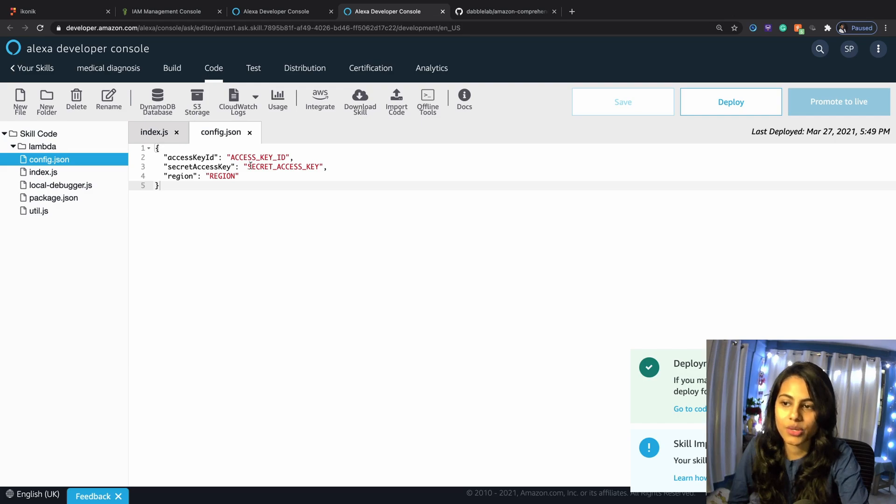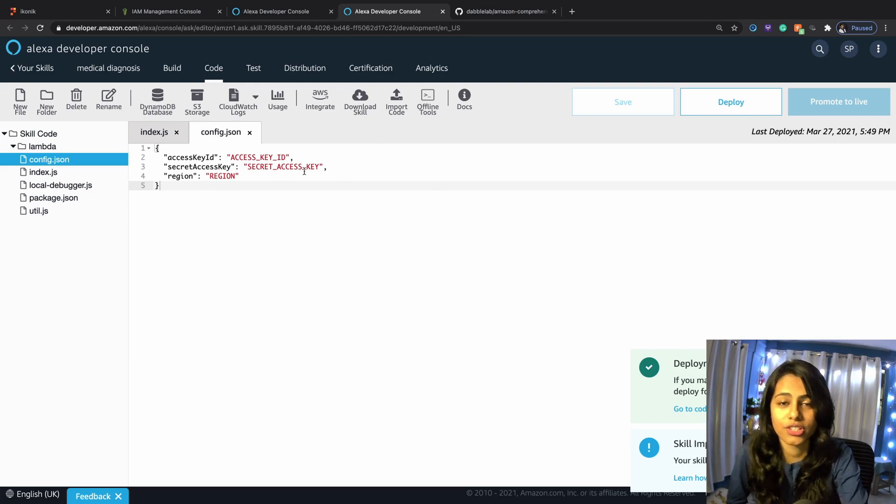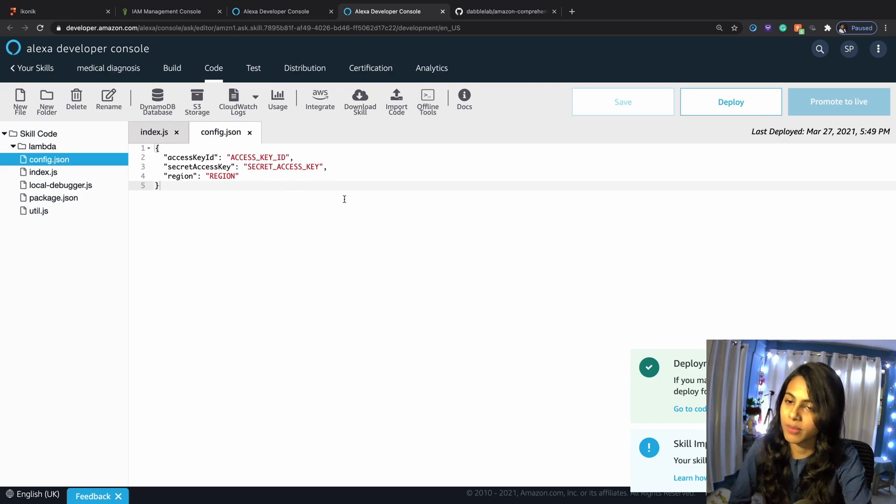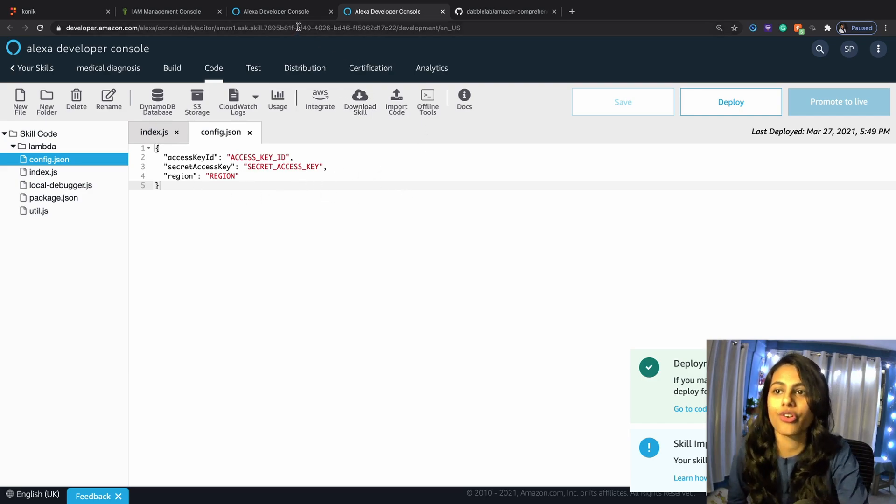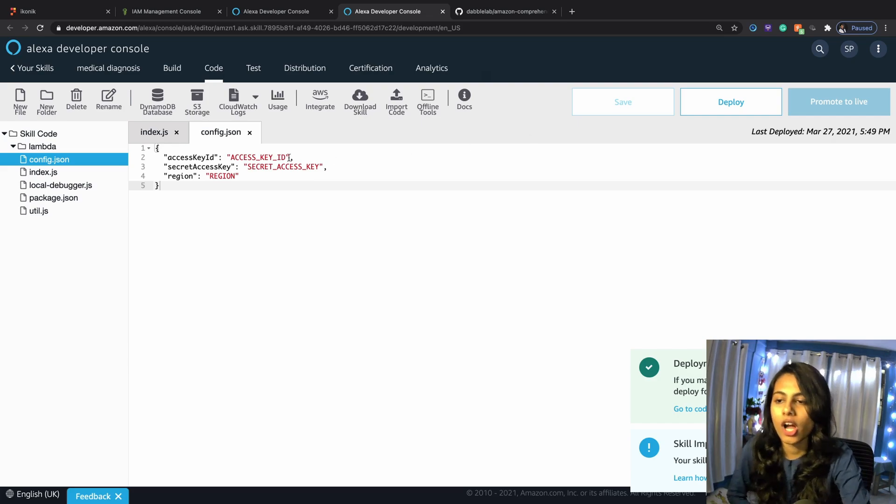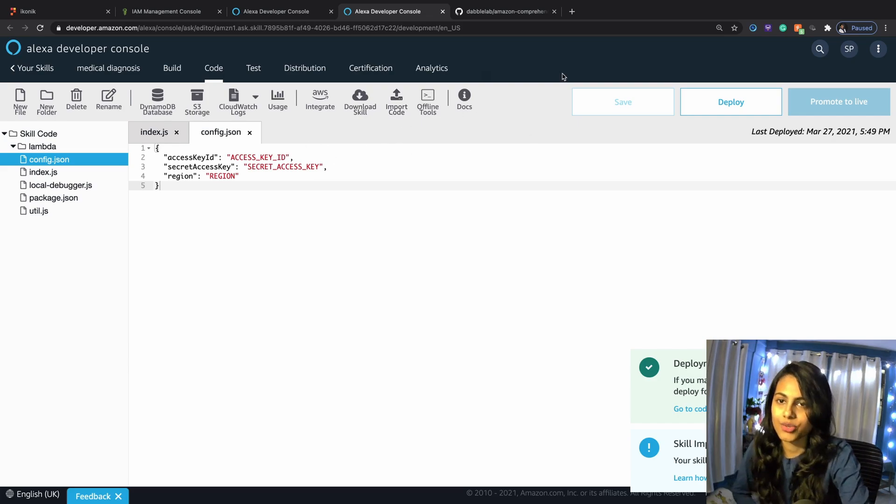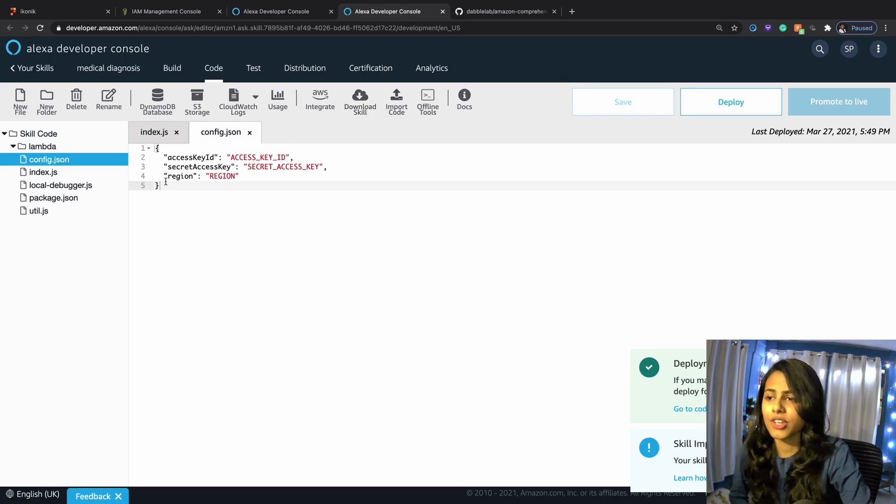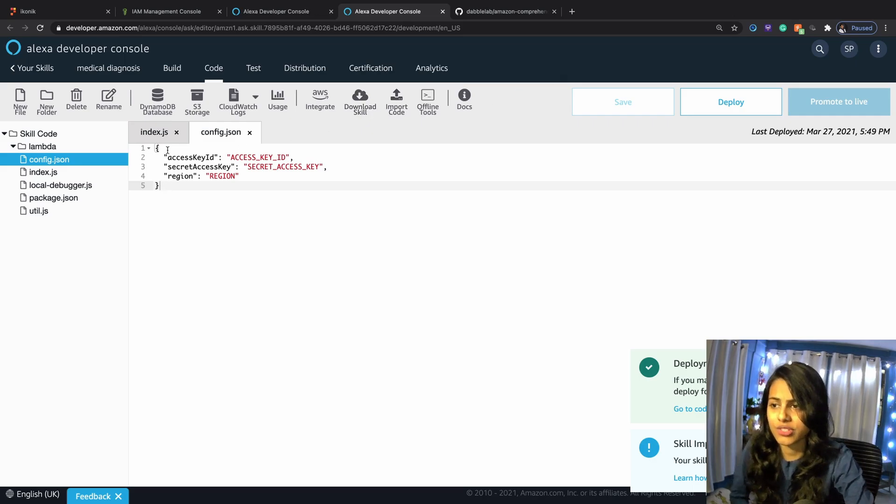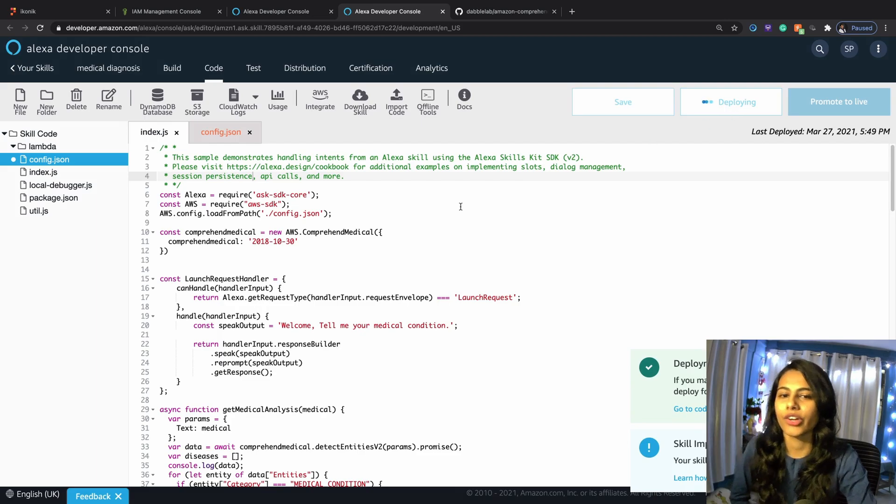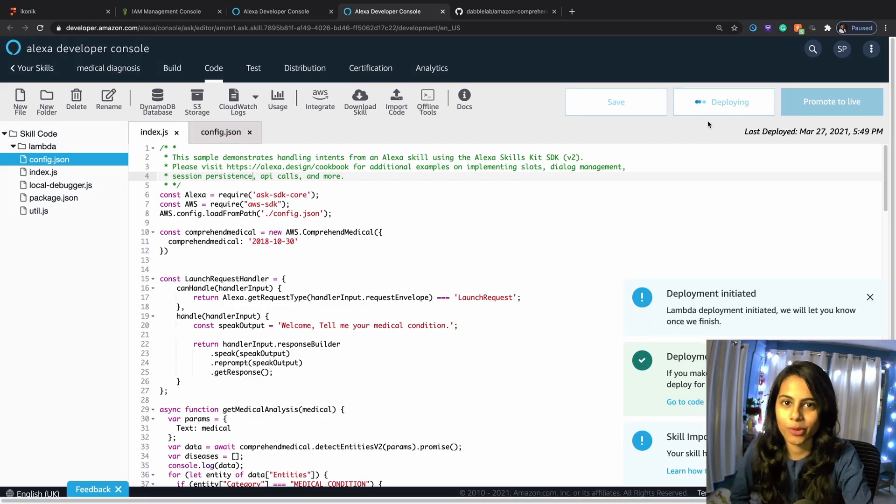The first thing that we're going to do is go to config.json and make changes to our access key ID and secret access key, which I'm going to be stitching right now. But make sure that you don't share your access key ID and secret access key and region with anybody. This is available in your AWS console, which I've shared in the previous video.